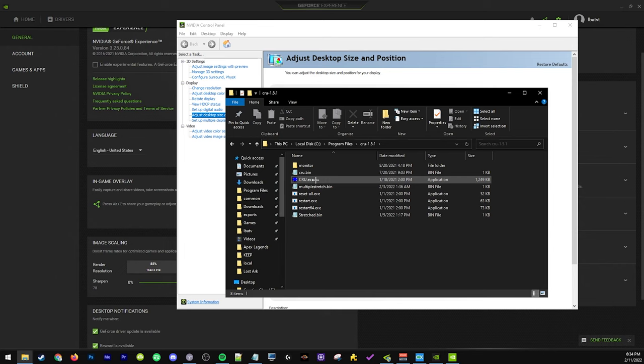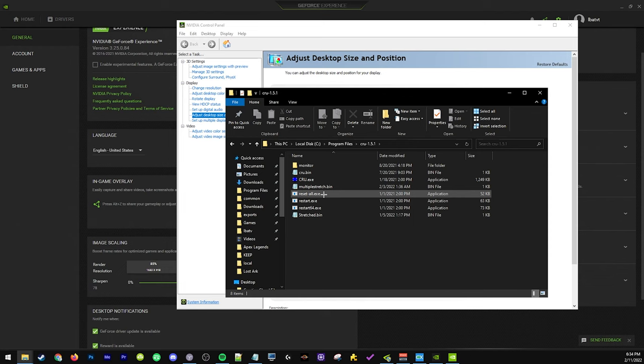Basically you're just gonna start CRU, hit OK and restart, and then just make sure you do the same thing, just turn on image scaling and it'll work.